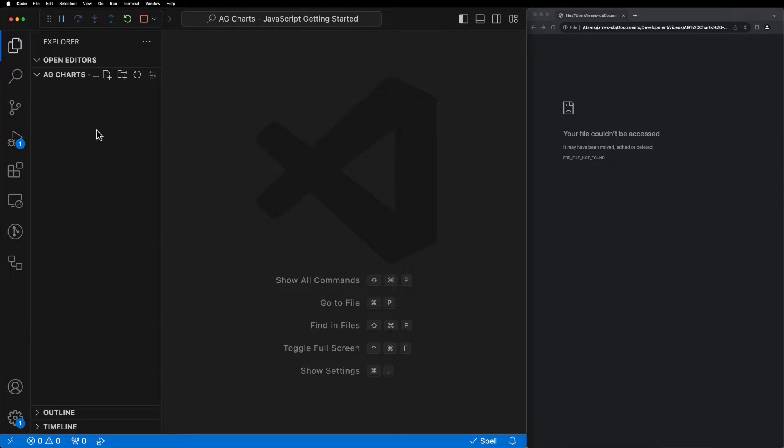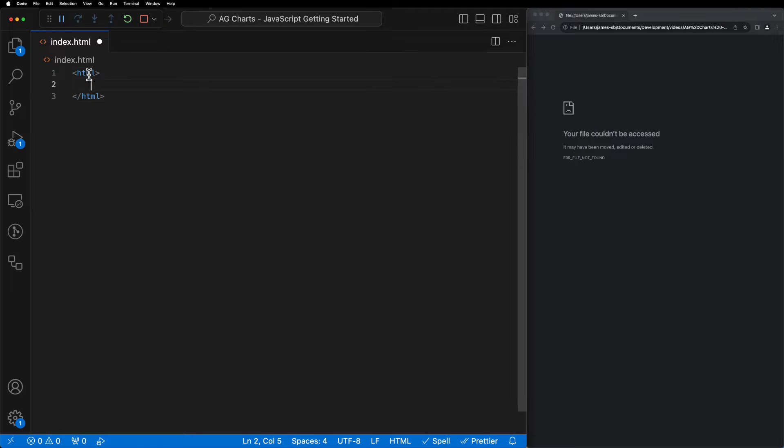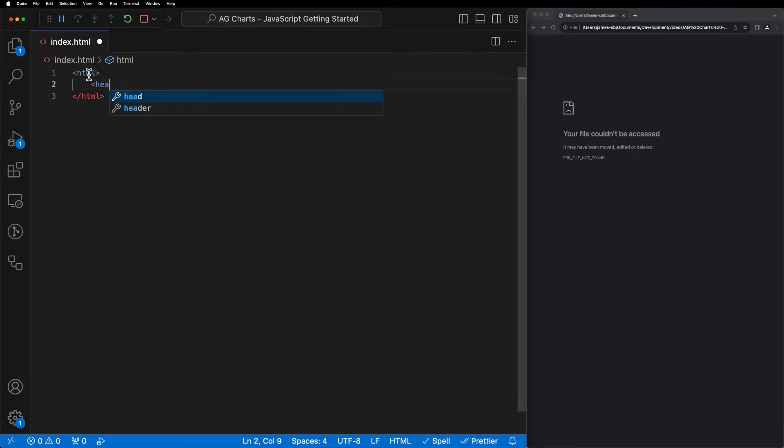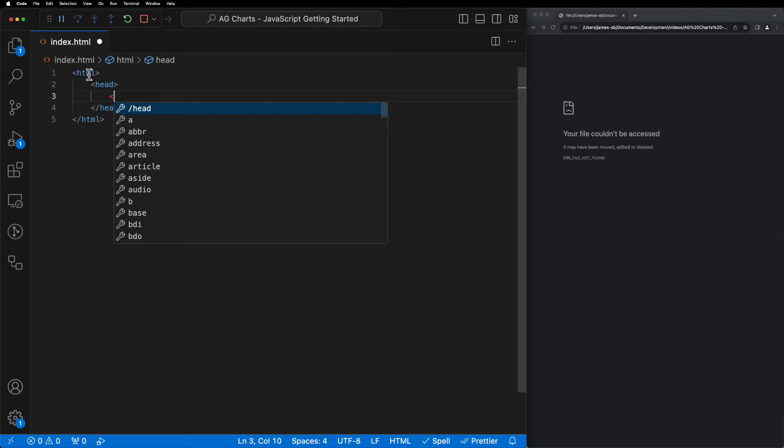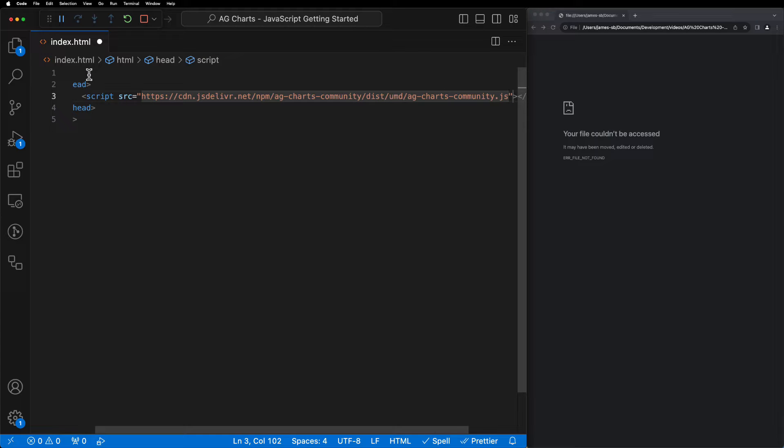The next thing we need to do is create a new index.html file that's going to contain all of our HTML code. We can start by configuring the head of this file to include one script tag, which we'll use to import the AG Charts Community Library from our CDN.